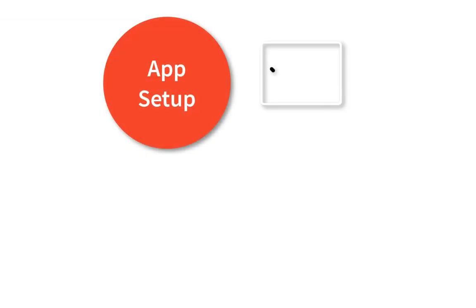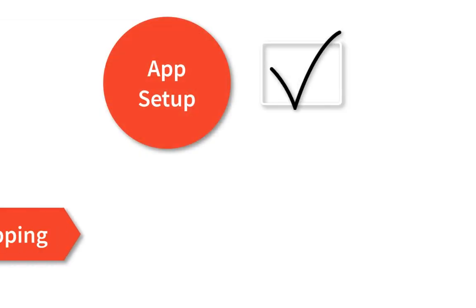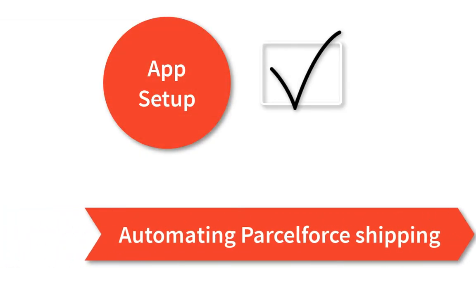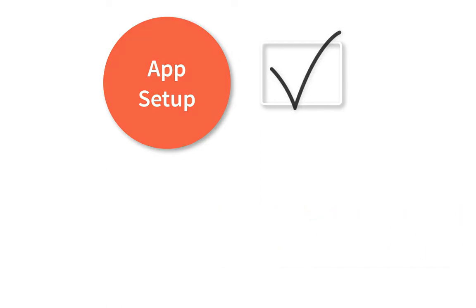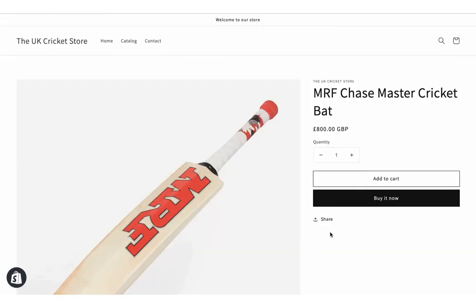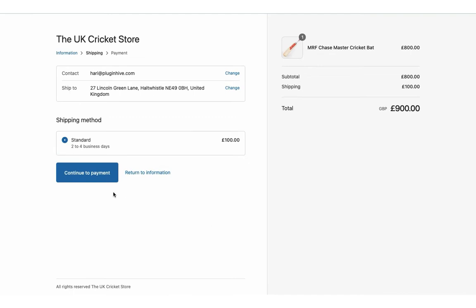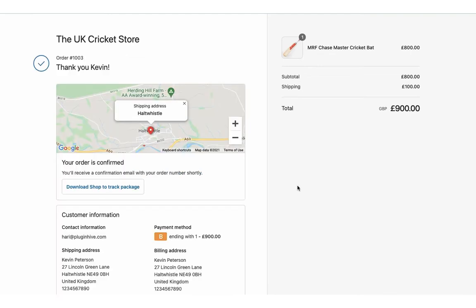With this, the app setup is complete. Now let's see how the app automates the shipping process. Add a product to the cart and proceed to checkout. You can place the orders with your preferred shipping amount configured as a flat rate under Shopify Zones.